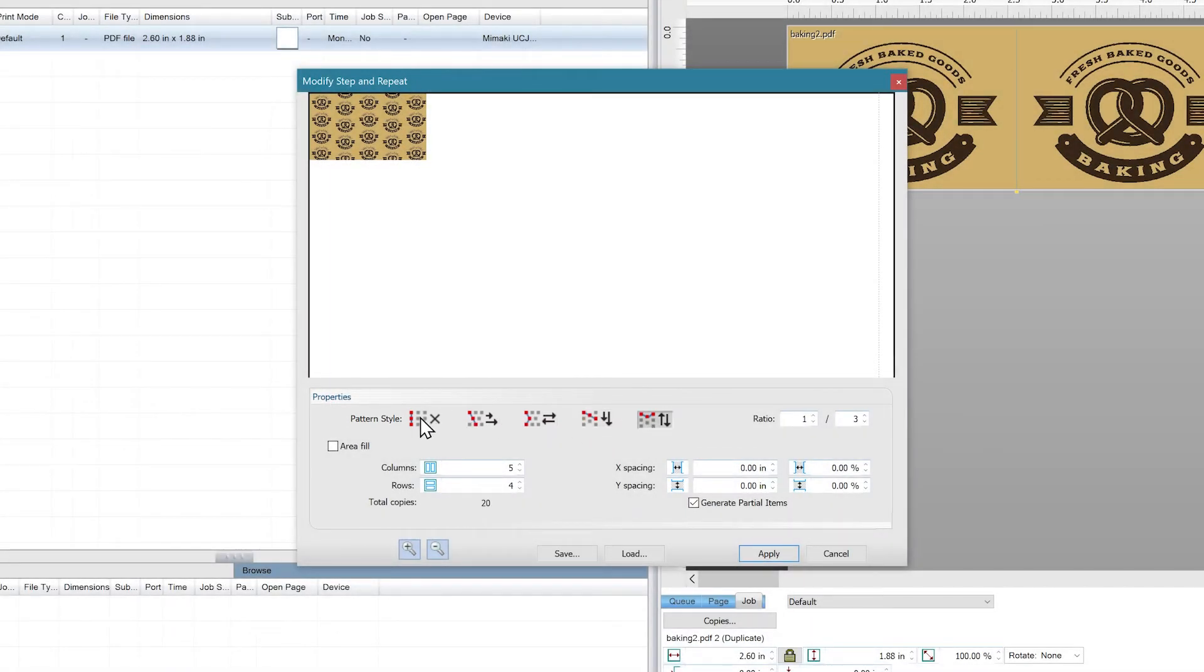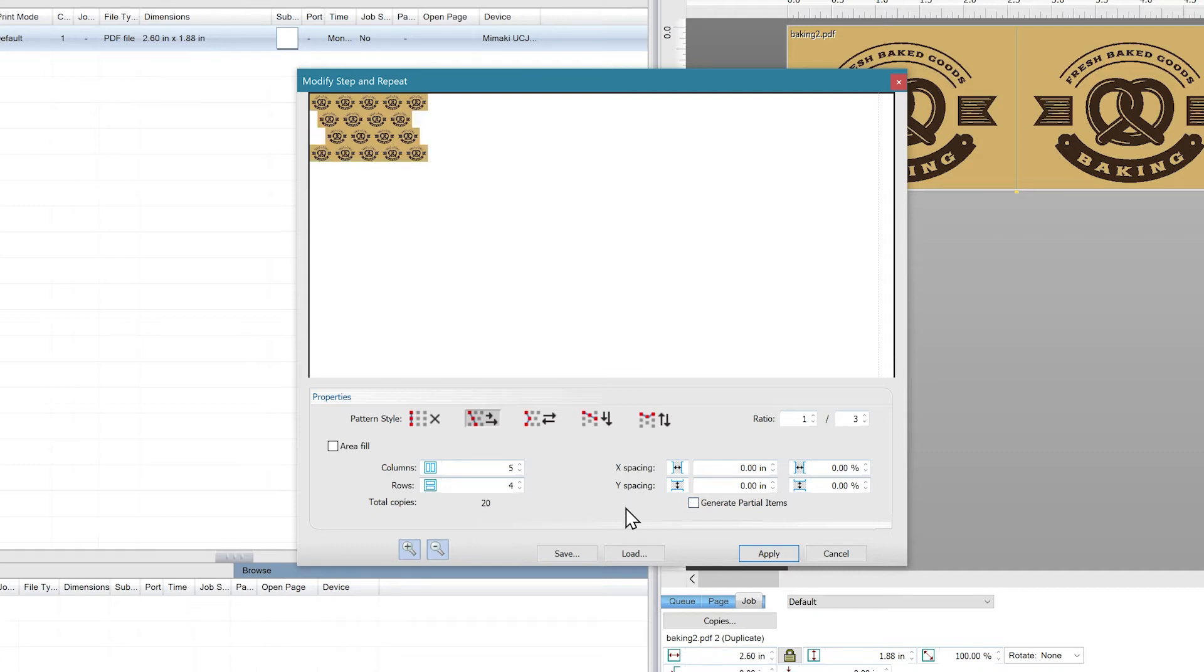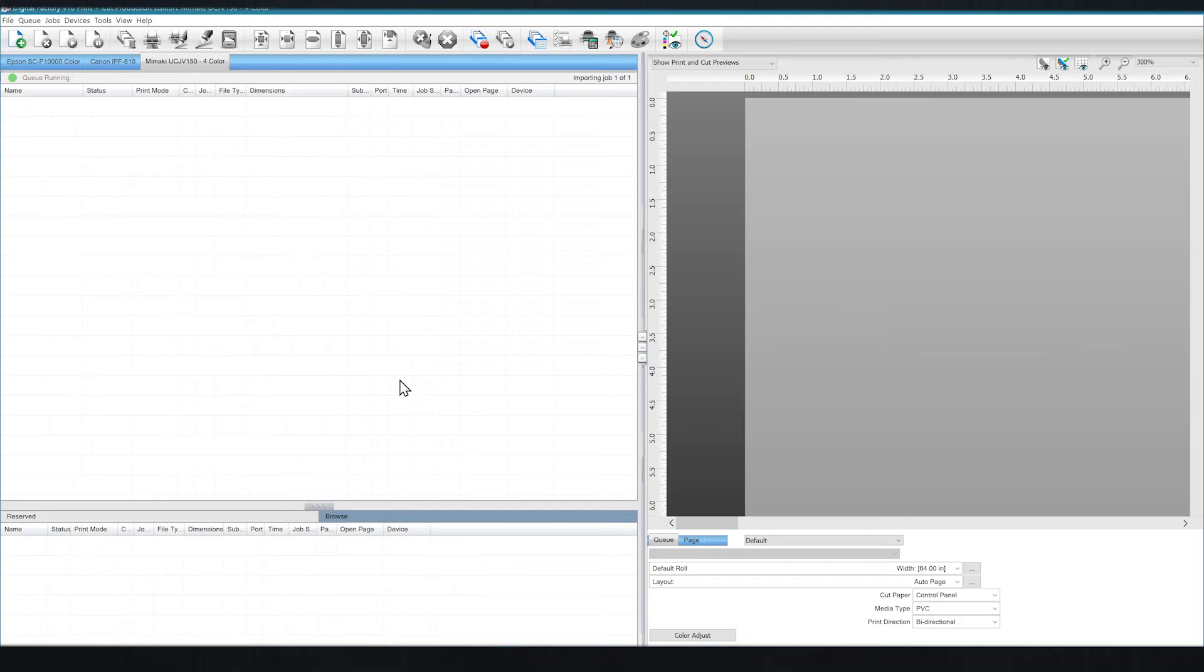The Generate Partial Items option is turned on by default, but if you don't like the look of that, you can easily turn it off by unchecking that box. You can also adjust the spacing of each image by percentage or specific measurements.